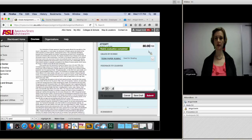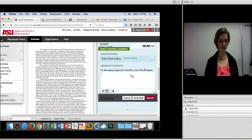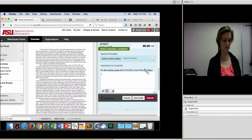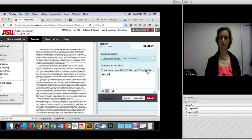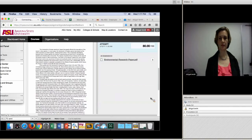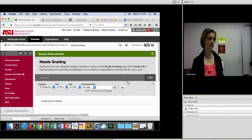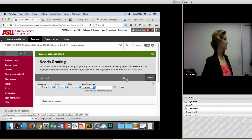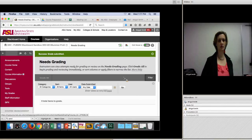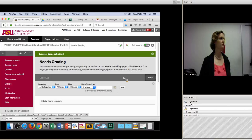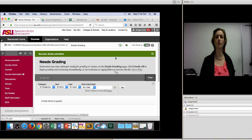The student got an 80. I can type in specific feedback and then click Submit. Now let's see what the student sees — that was very easy. It's just going to jump to the next student. You're saving a lot of time — you don't have to type out the same thing over and over again.